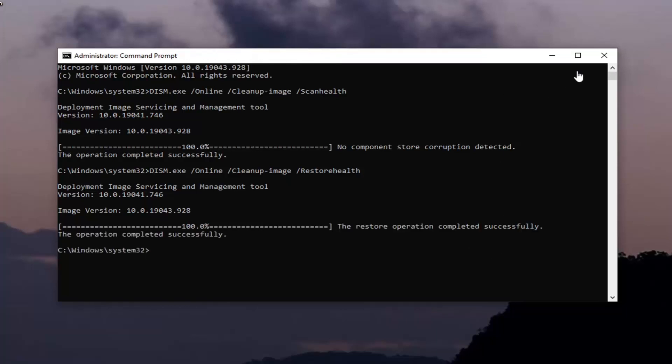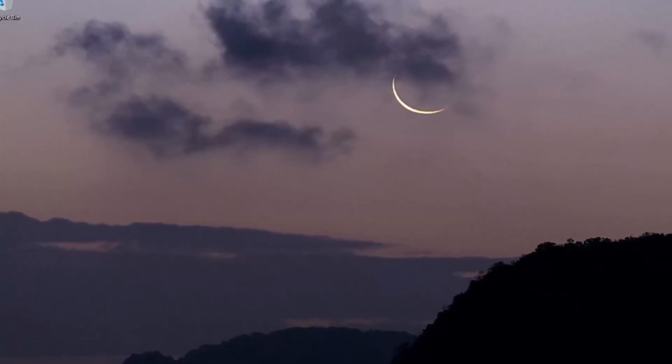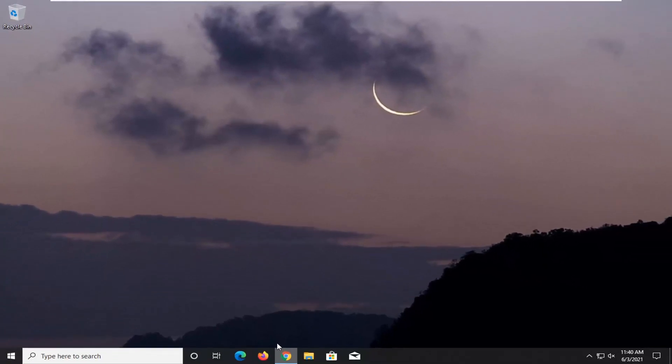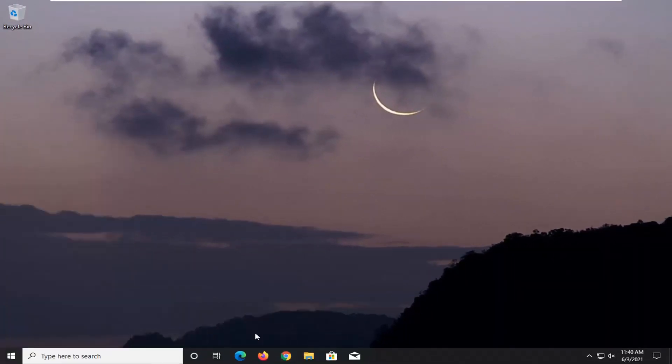Okay, so once that's done, close out of here and restart your computer. Save and close out of any open programs and applications before you do that, and go ahead and restart.